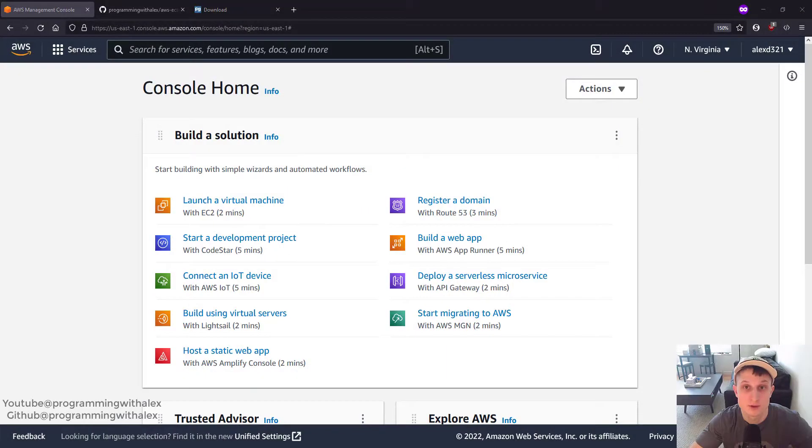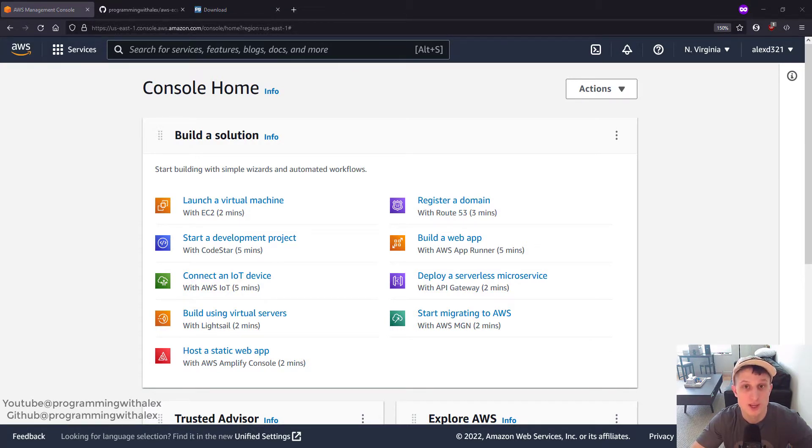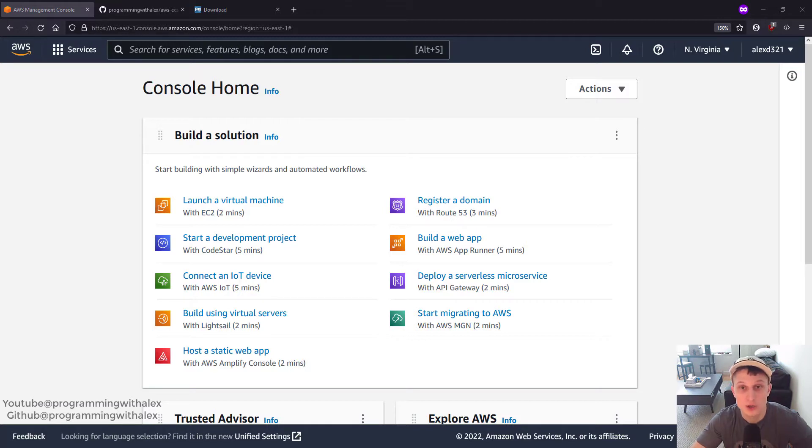Welcome back to the channel. For this video we're going to set up the relational database service RDS on AWS so we connect our Flask application to a database. We're going to run it locally and then also on AWS to see the database in action.